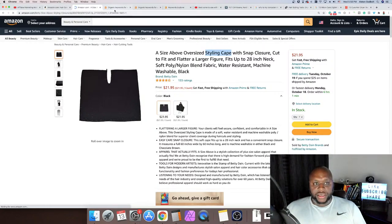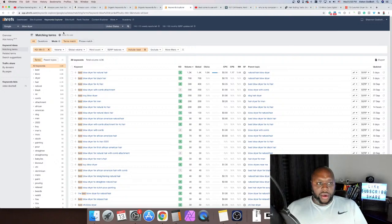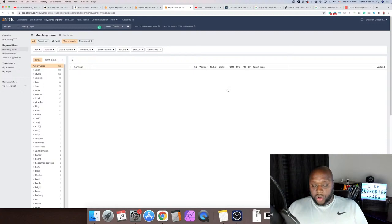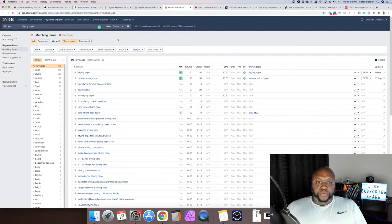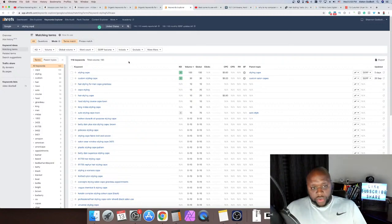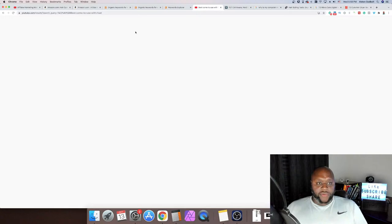That could actually change the type of content you create. You could target people who have a small business or want to start a small business, and potentially roll them into content about starting a barber shop or hair salon. 190 people are searching 'styling cape' — not bad. These people might be interested in starting a business, so we could potentially connect them to content about starting a barber shop or hair salon.